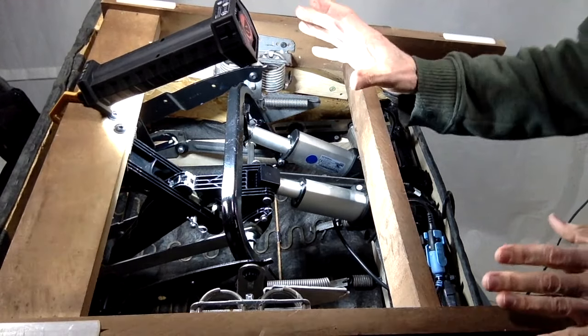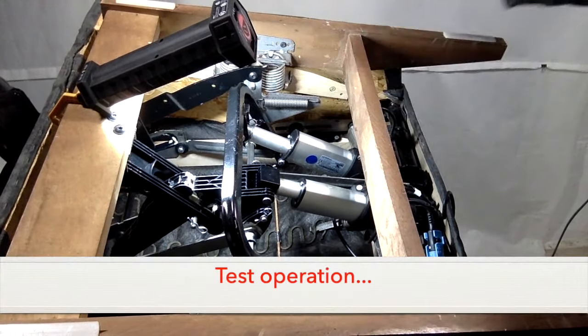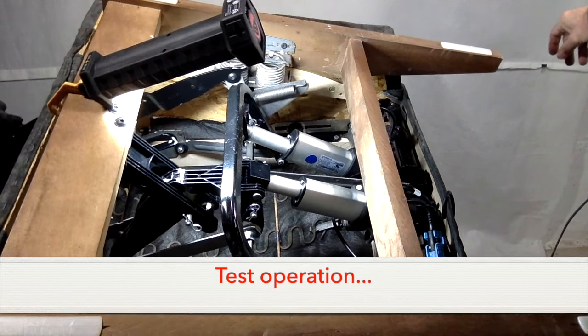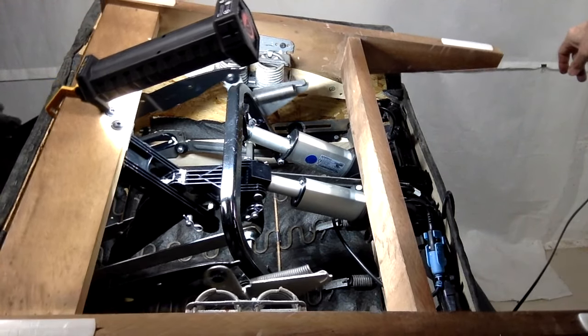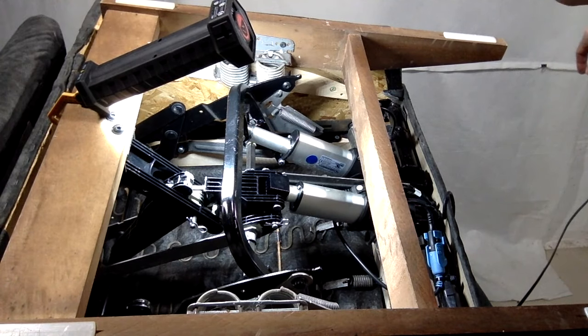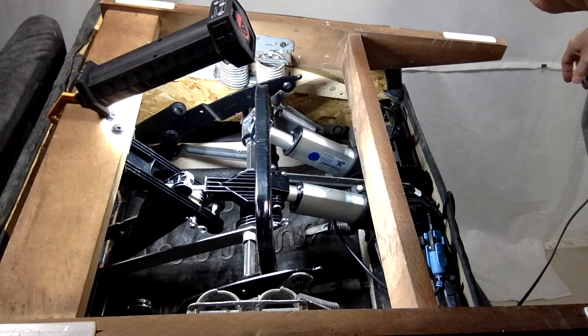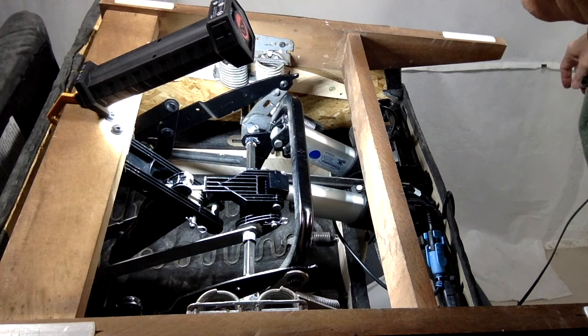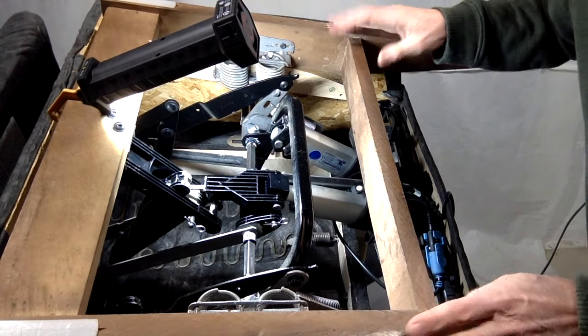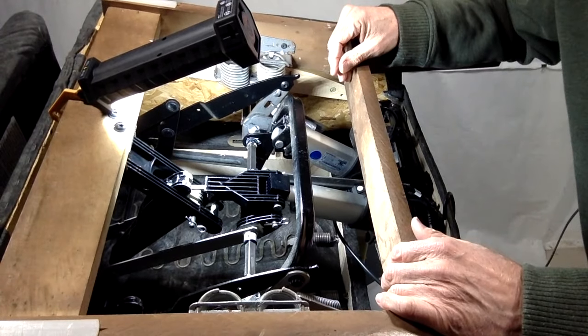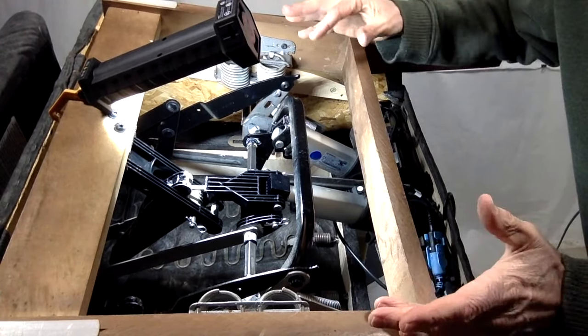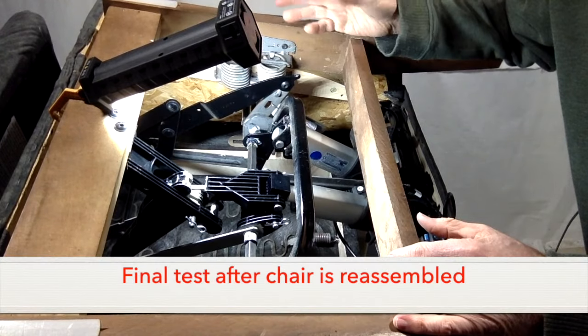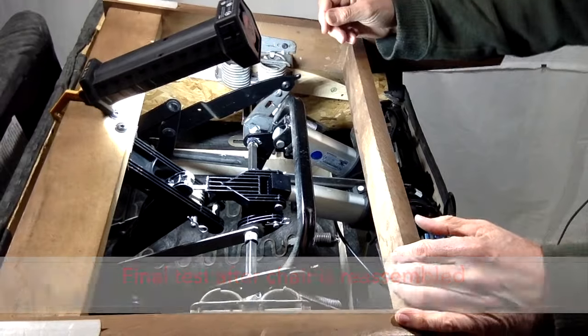Now while you have the chair upside down like this, you just want to test it and make sure everything functions properly. Once you see your setup is good to go, you can go ahead and unplug the chair, turn it over, reassemble, and then test again when everything is reassembled and you're sitting in the chair.